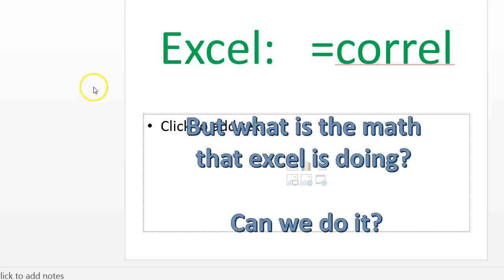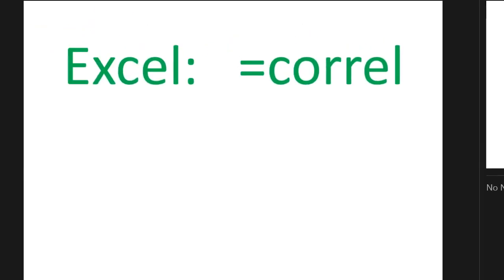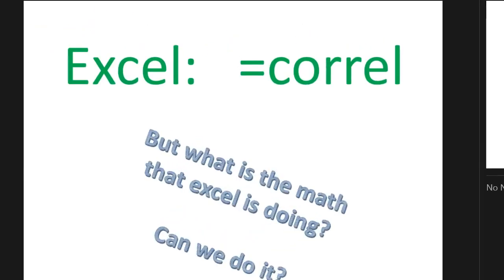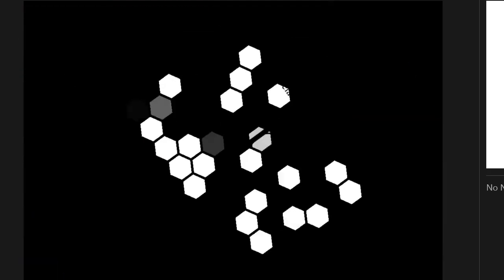Hi everyone, I'm glad that you're here today. We're going to talk about how we can find the correlation value — that's our r value — by hand. I'm going to show it to you two different ways. Remember that when we're trying to find it on Excel it's the CORREL function, but we're trying to find out what the math behind this is. You're going to want to take out your notes right now.